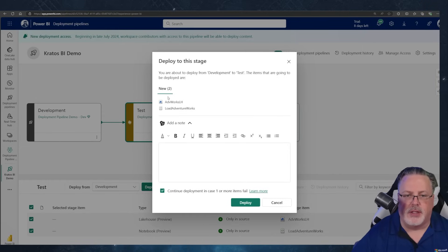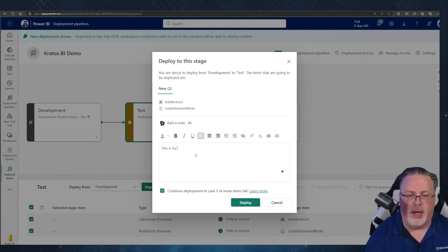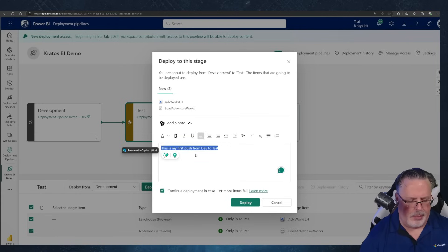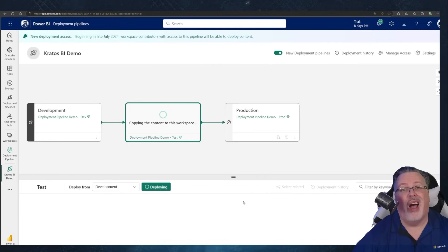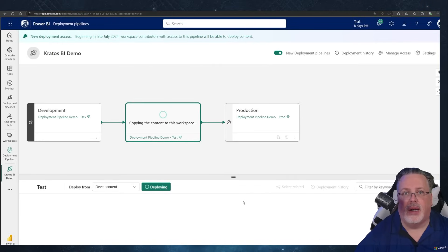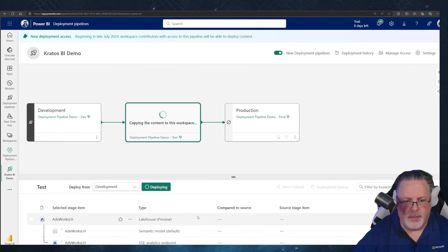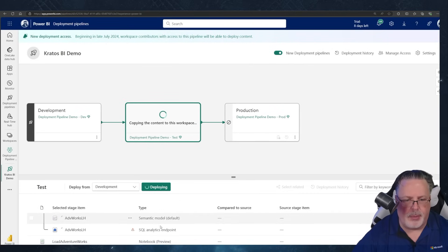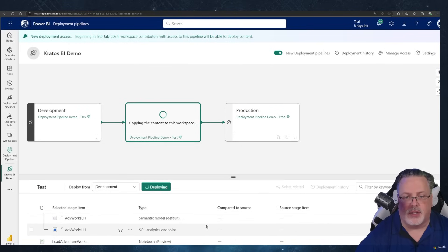When I click Deploy, a window pops up that lets me clearly see what I'm deploying from one environment to the other, and I can add a note — 'This is my first push from dev to test.' I'll also select 'Continue deployments in case one or more items fail.' At this point I could also set some parameters to switch things up, but I'm skipping that for now just to show how this works.